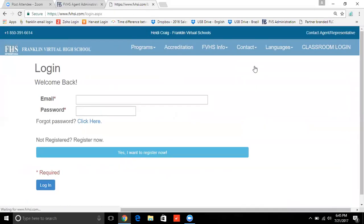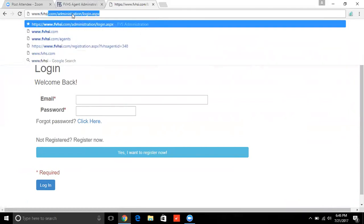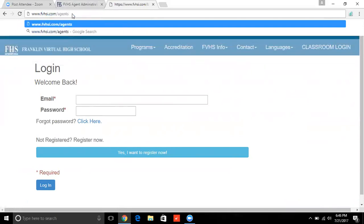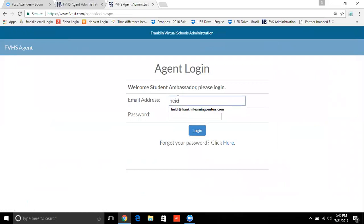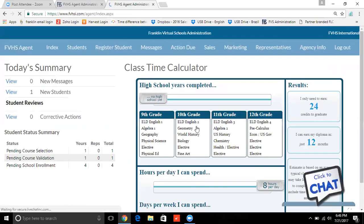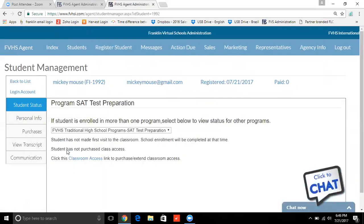We're going to click Log Out here and I'm going to go right back into my agent website to pay for the class. Once that class is paid for, your student will be able to log in and literally get started. Going back to the agent portal, I'm going to log in again and get back to my index or home screen. I'm going to go to where it says Students — those are my students that I have registered. It's going to show all my students, and here you're going to see Mickey Mouse — that's the one I just registered for the SAT. All I have to do is click on his name.